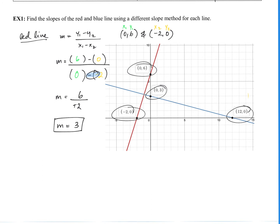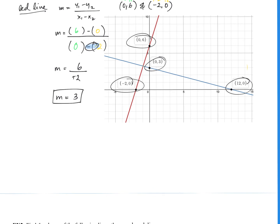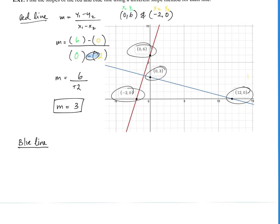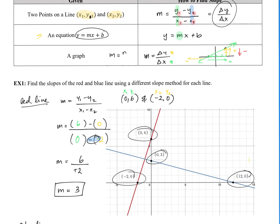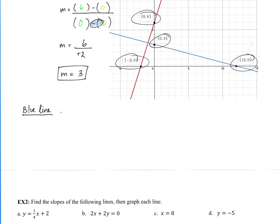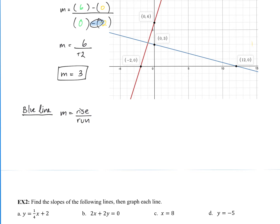Now, instead of the formula for the blue line, we're going to use rise over run — m equals rise over run, which is the same as change in y over change in x. You might ask, which point do I start from: (0, 3) or (12, 0)? I'll show you that both options work out the same. Let's start with (0, 3) and work our way to (12, 0).